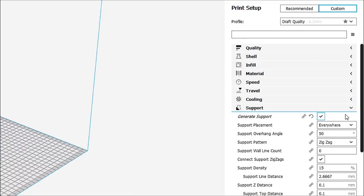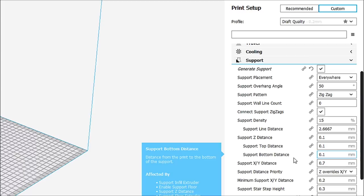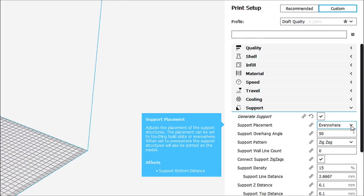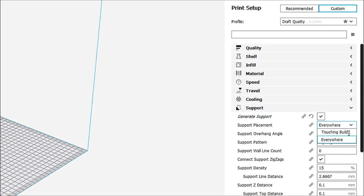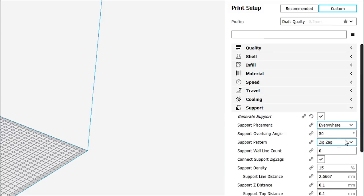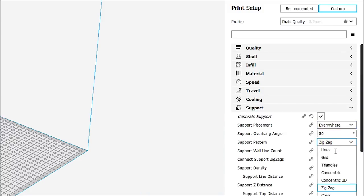Supports. This is where things can get really, really tough. I use Simplify 3D, as most of you know, on a regular basis. And in here, we have two options, touching build plate and everywhere. The same as we have in Simplify 3D. What is different is the way in which the infill is done. There's different patterns. We have lines, grid, triangle, concentric, concentric 3D, zigzag, and cross.